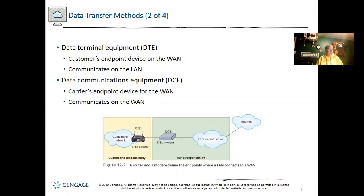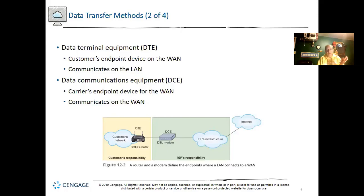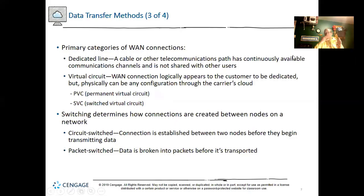A router might have a WAN network adapter or WIC, and a WAN interface connector that connects to a fiber optic or frame relay connection. There are many different possible shapes and forms of WAN connections. One type is a dedicated line — a cable or telecommunication path that is always available, always up. You purchase it, you own it. It's your connection between you and your carrier, not sharing anything.